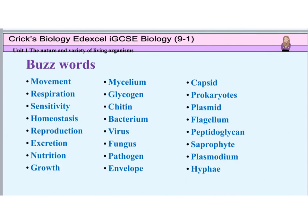Finally, don't forget the buzzwords. It's really important that you know what these all mean, and you must try to use them in your exam answers.